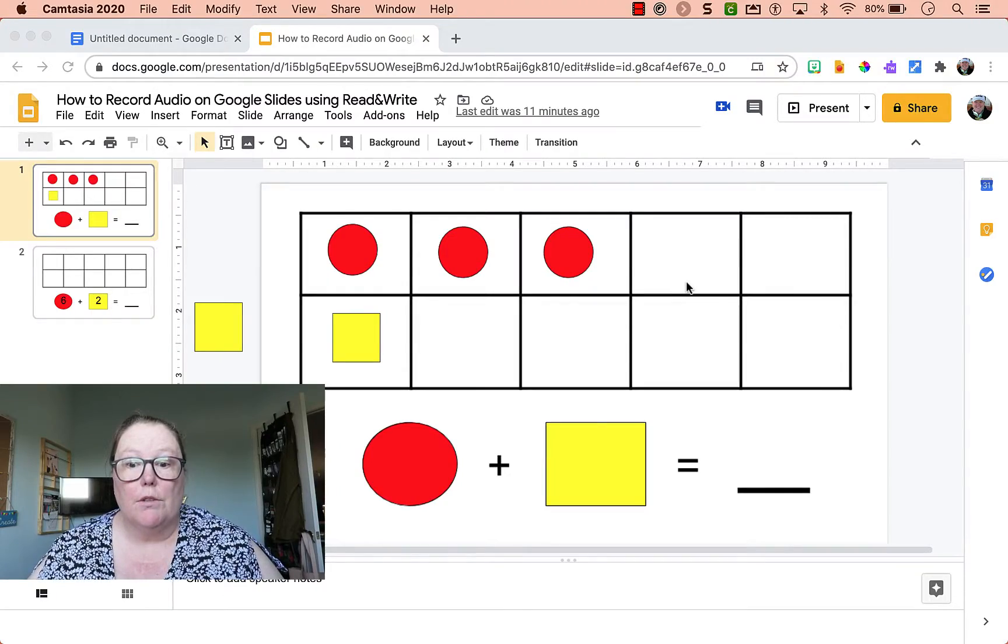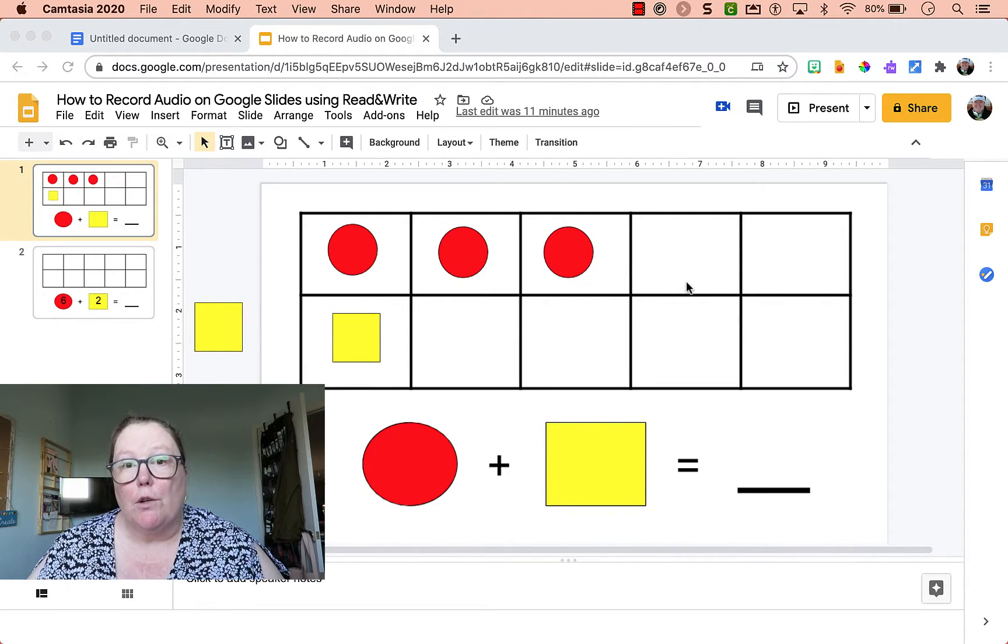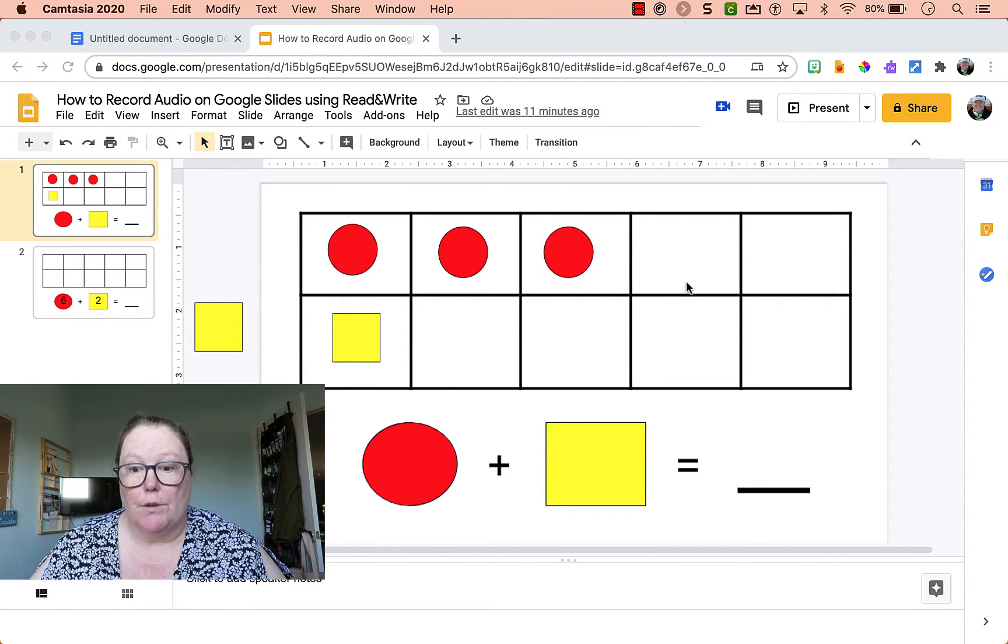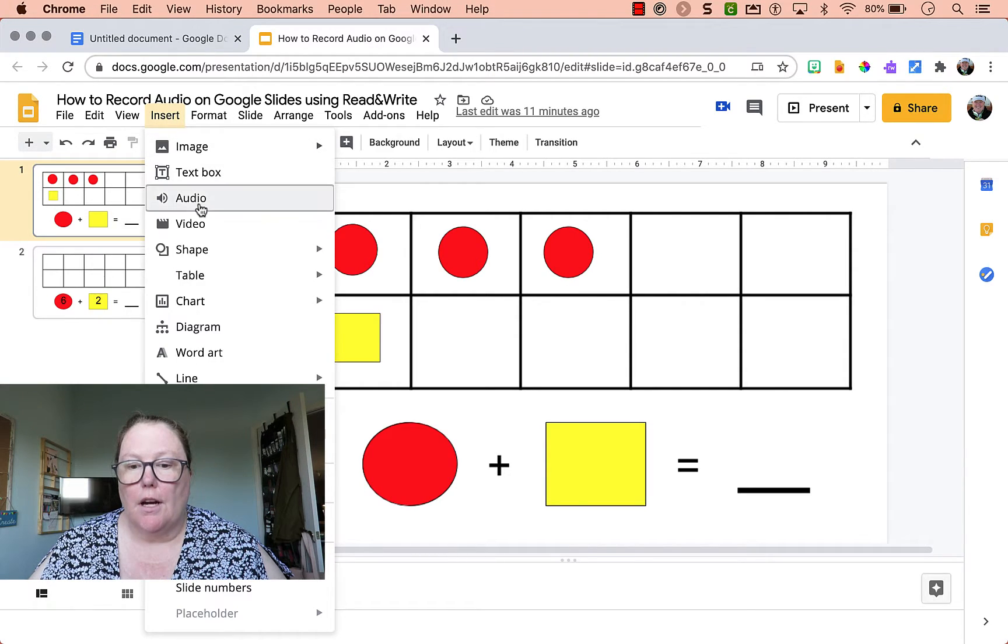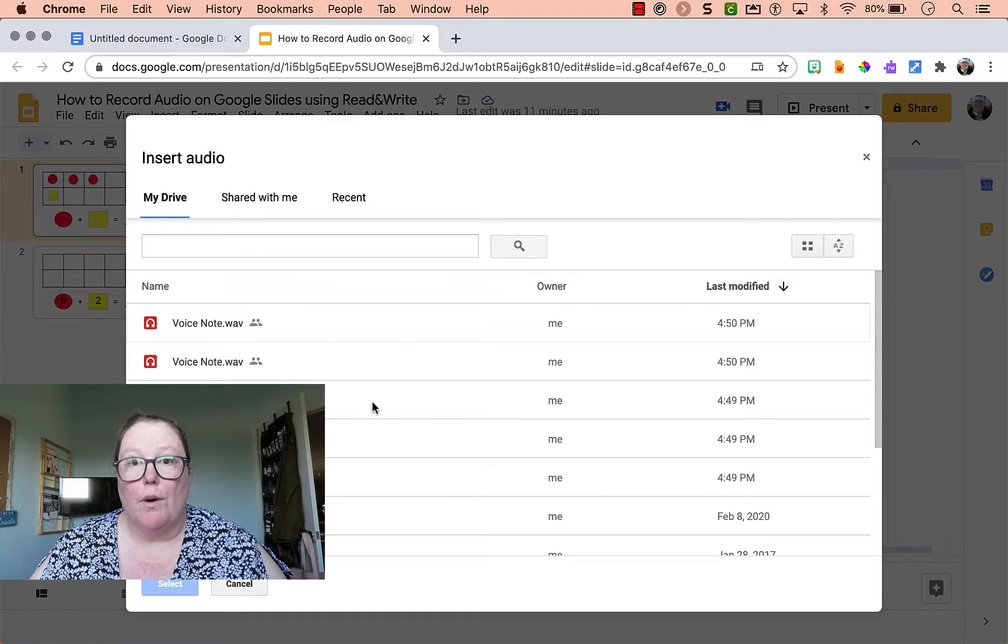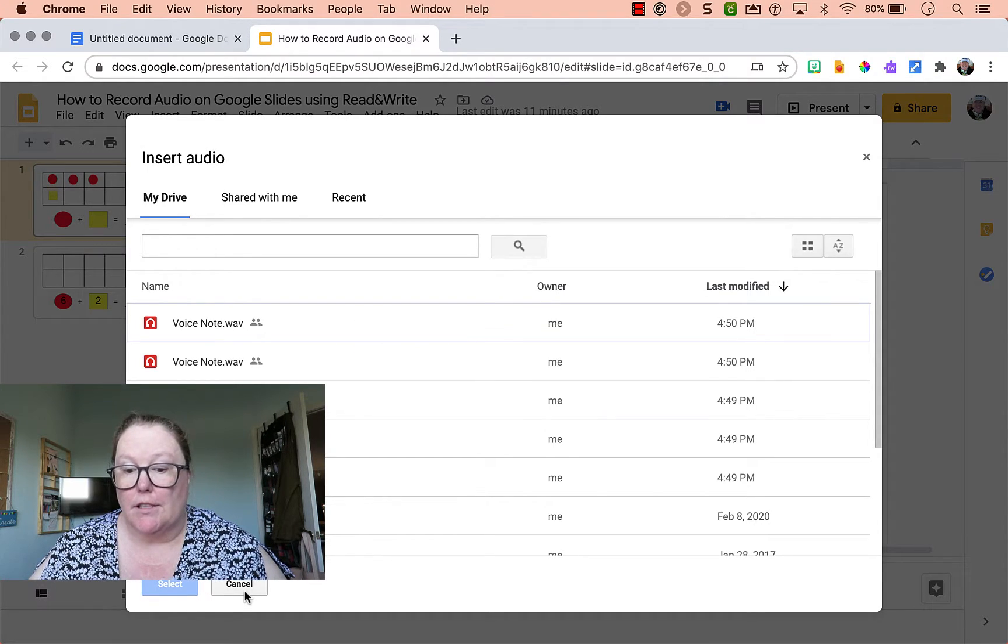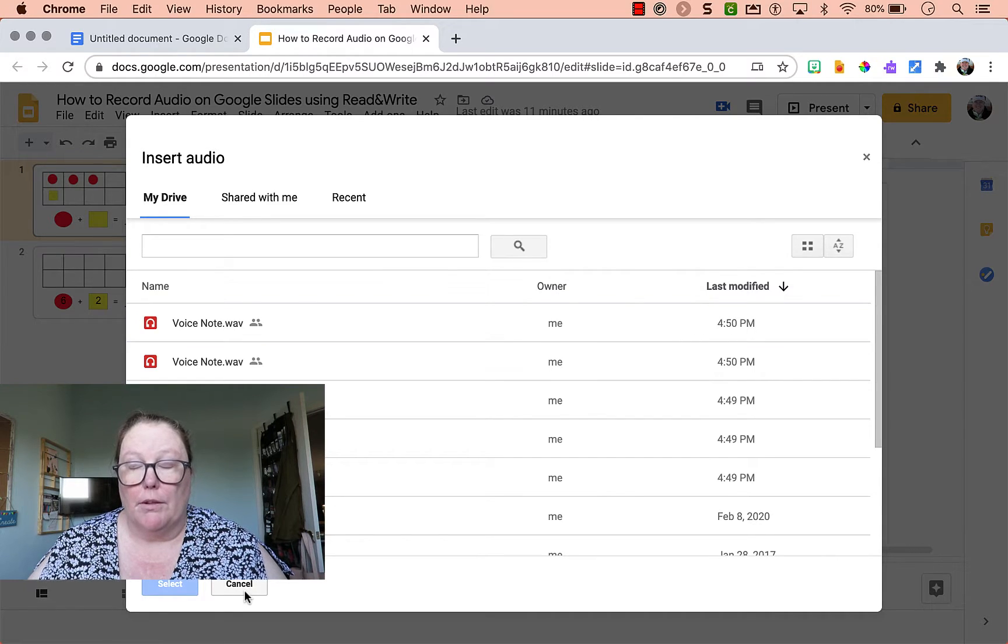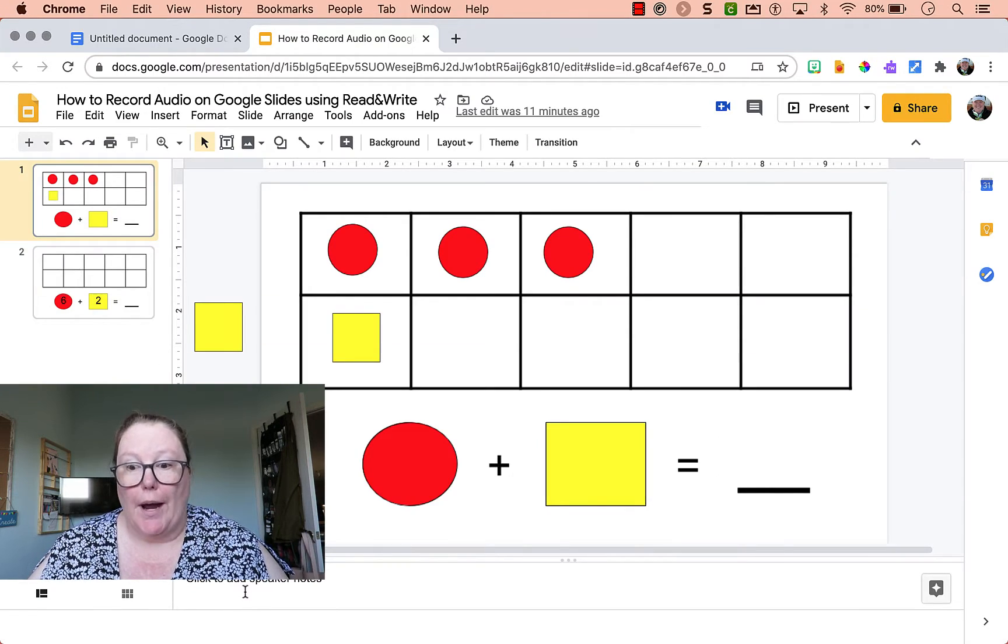All right. So I have a Google Slide math activity here where I want to record directions for students and you can insert audio. The issue is there's no upload function and that's the frustration is you have to record the audio in some kind of external app and then upload it into your drive to do this.